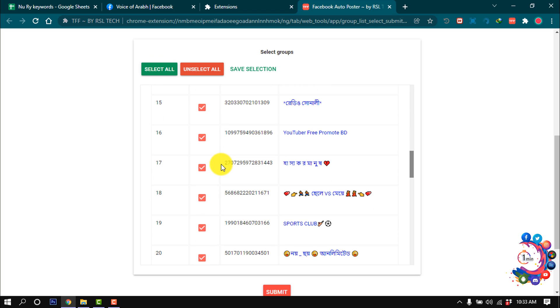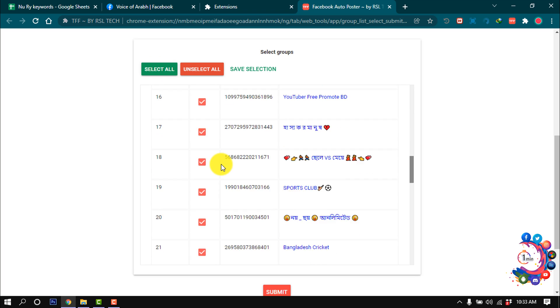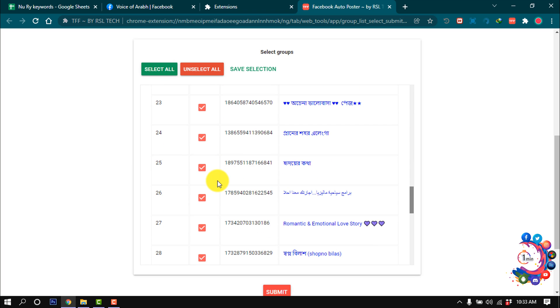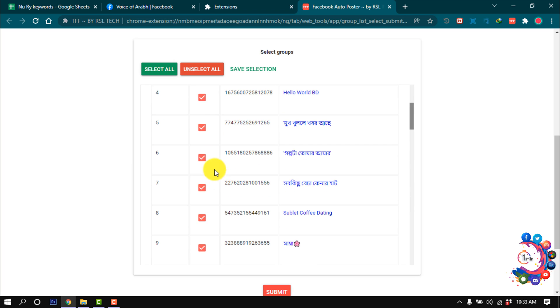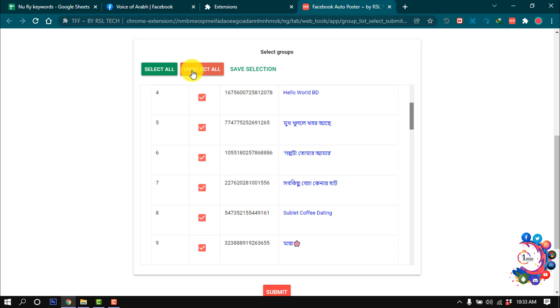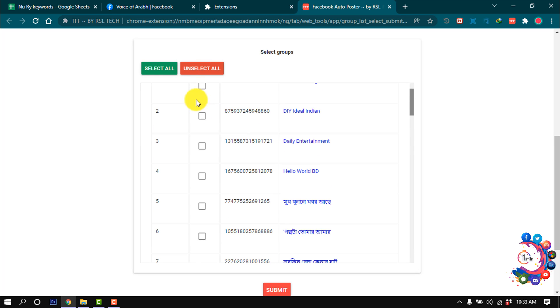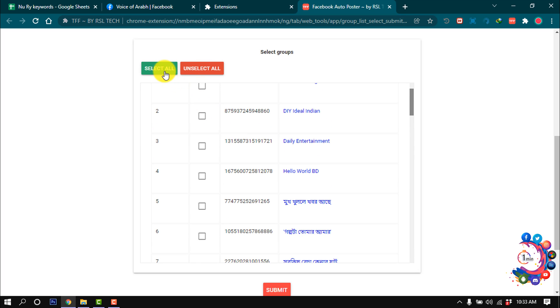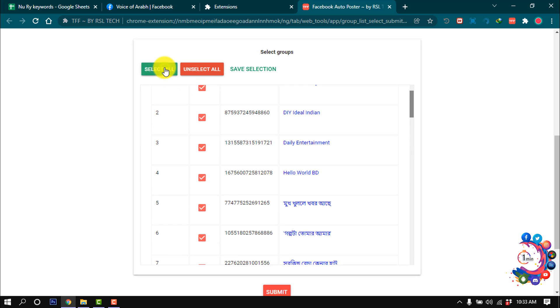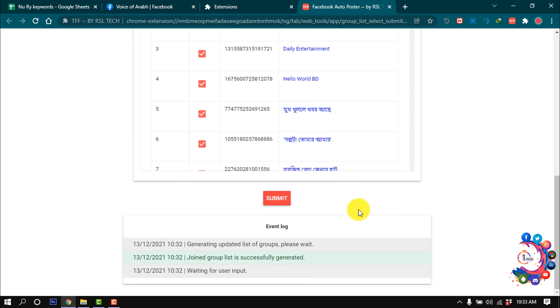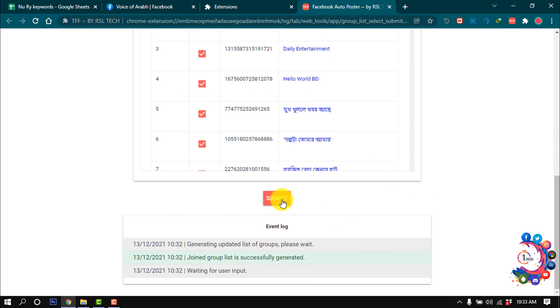If you click on Unselect, then all the groups will be unselected. So I'm selecting all groups, then click on Submit. It will take some time to post to all the groups.